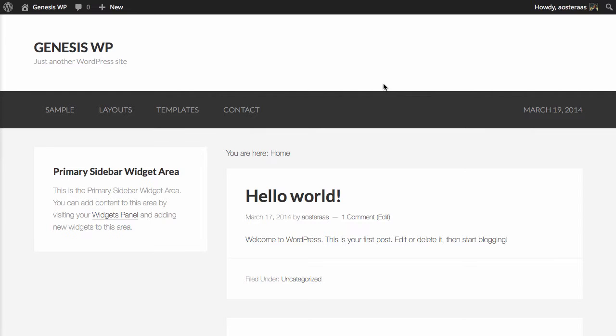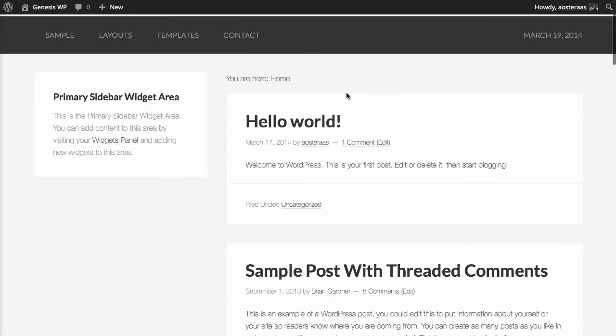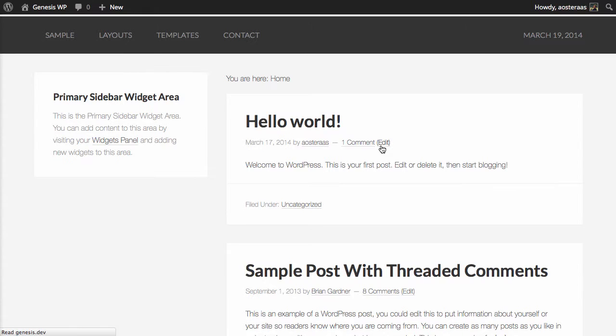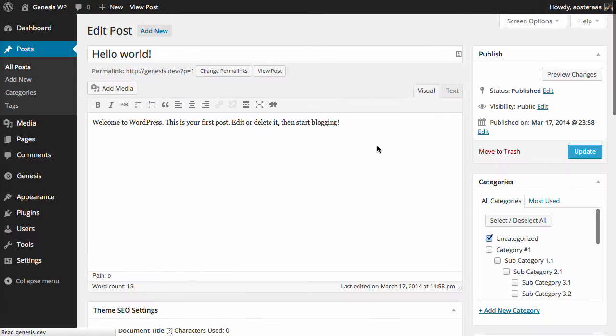I've been using this post Hello World as my demo post, so I'm just going to keep using that. Now I need to go into the post editor.